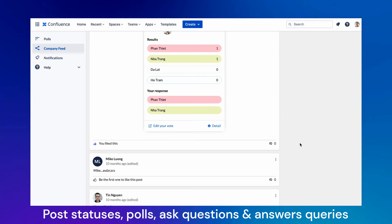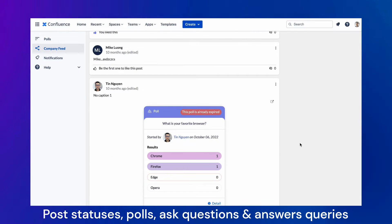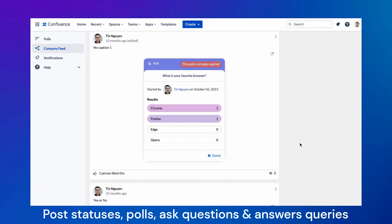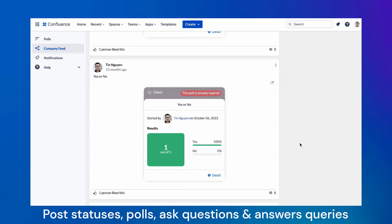Post statuses, polls, ask questions, and answer queries in a dynamic and interactive way.